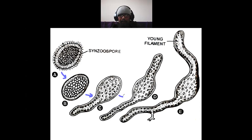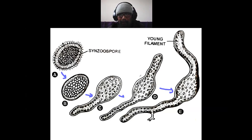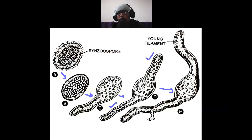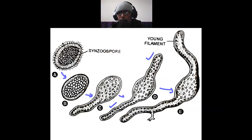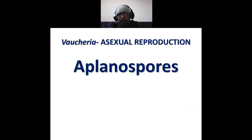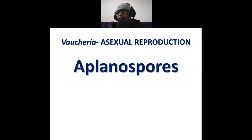The zoospore sends out two tubular outgrowths, and these two tubular outgrowths finally develop into a new thallus of Vaucheria. So this is it for zoospores. The second type is aplanospores.